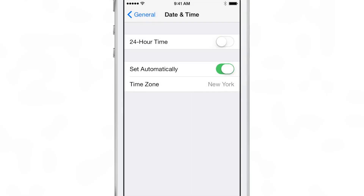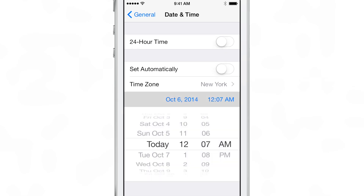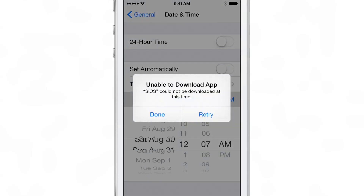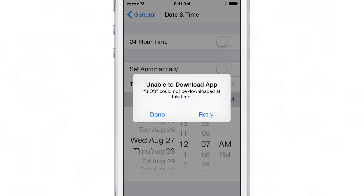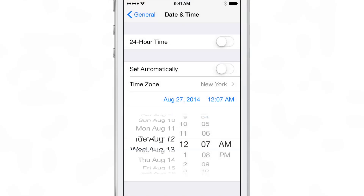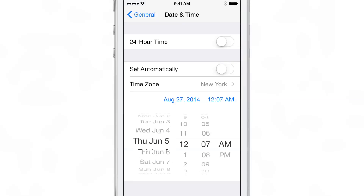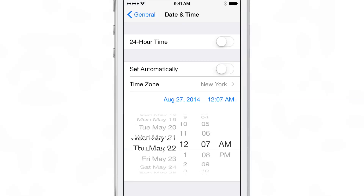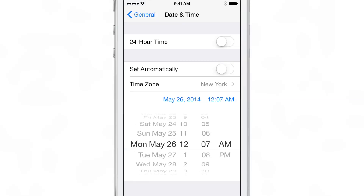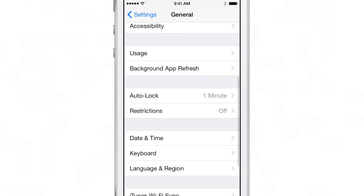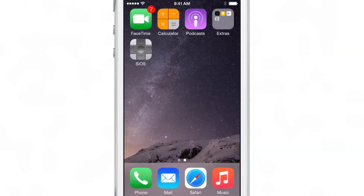Now we want to turn off 'set automatically' and then set the date to May 26. Just tap on the date. If it pops up again, just tap retry and set it to May 26. Then tap the general button in the upper left-hand corner, go back to your home screen, scroll over — and there you go, SiOS is installed just like that.